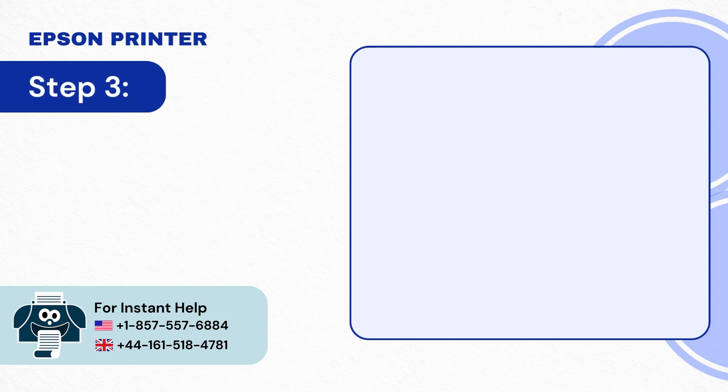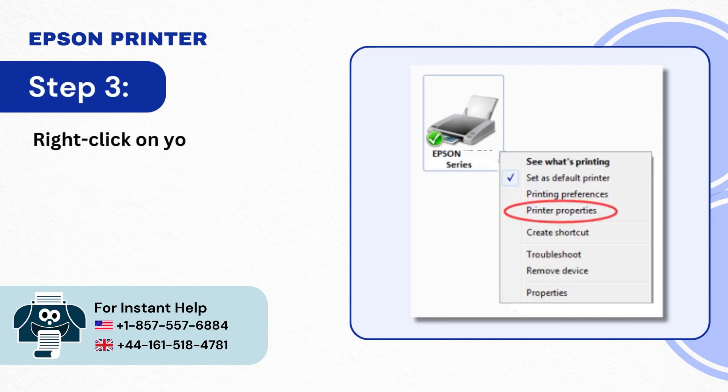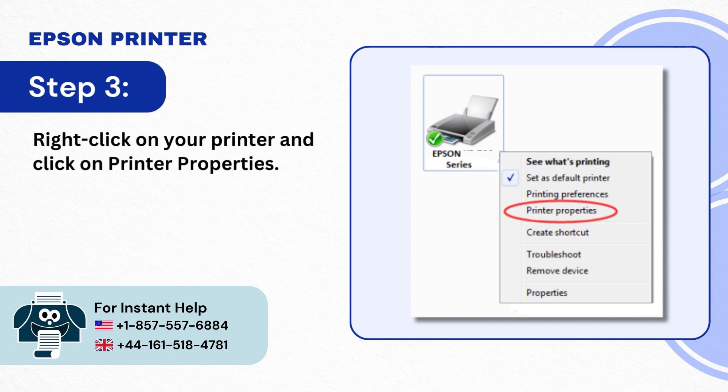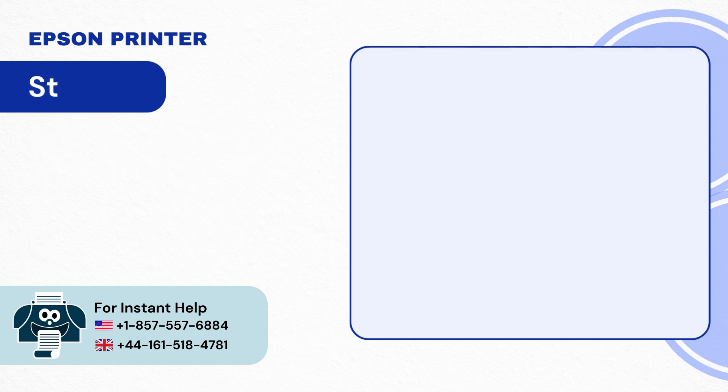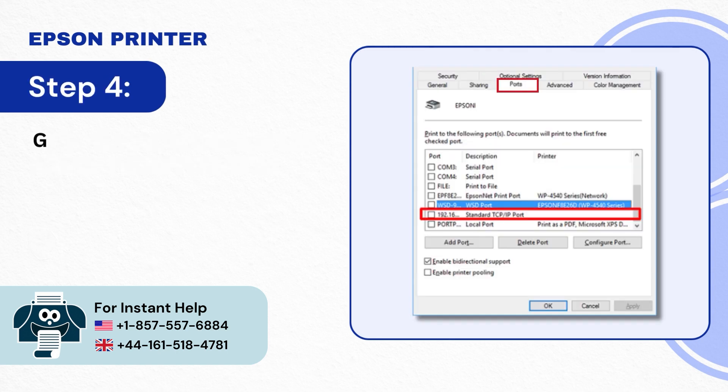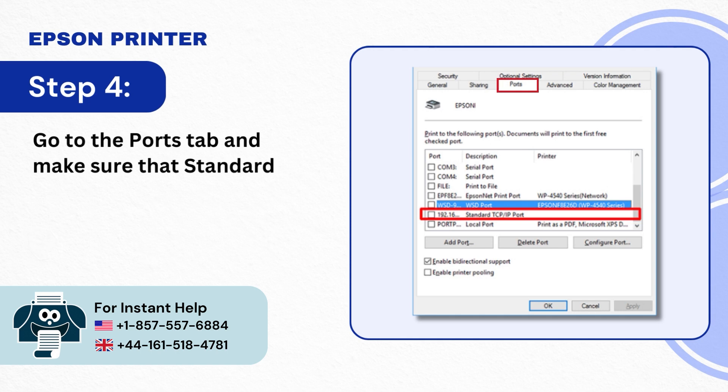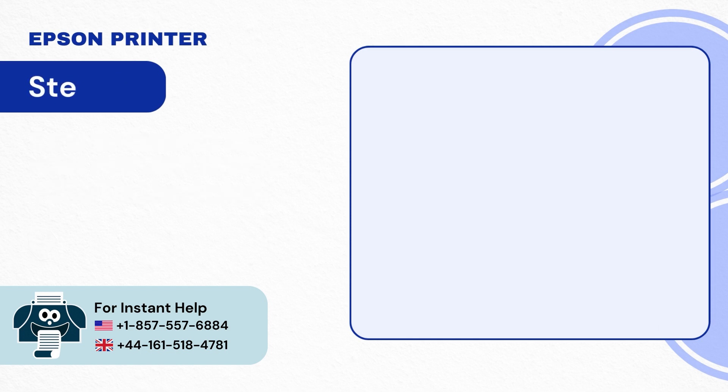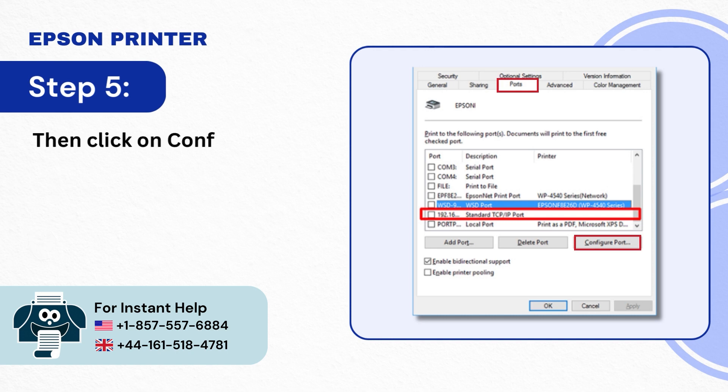Step 3: Right-click on your printer and click on Printer Properties. Step 4: Go to the Ports tab and make sure that Standard TCP IP Port is selected. Step 5: Then click on Configure Port.